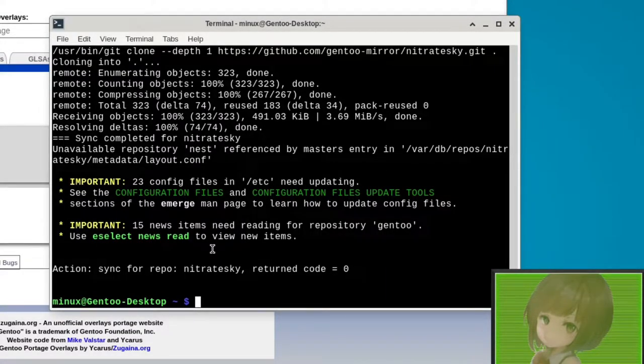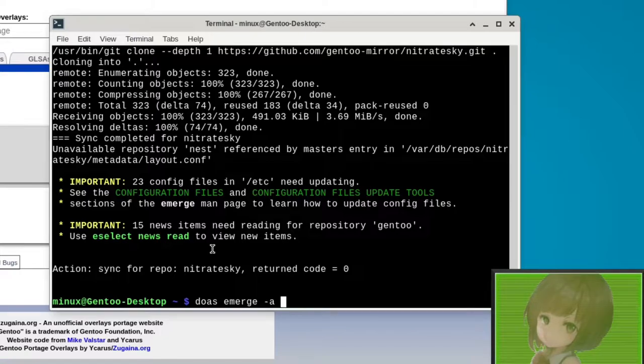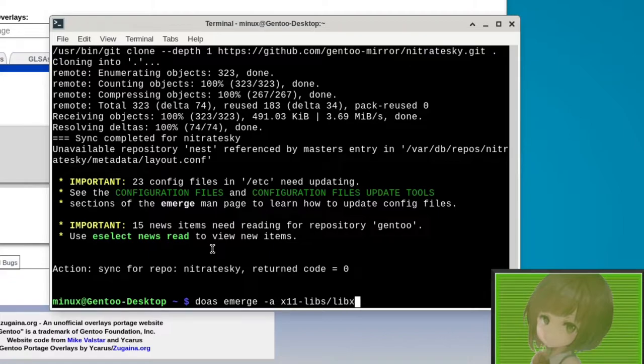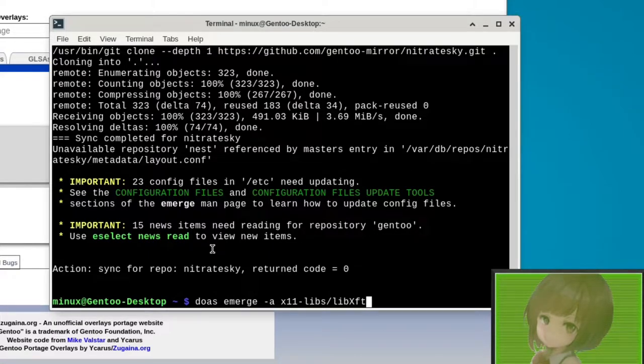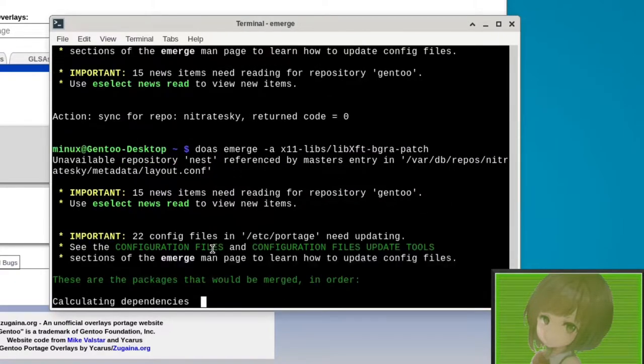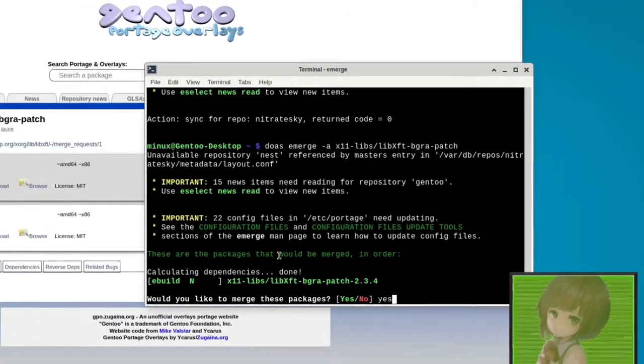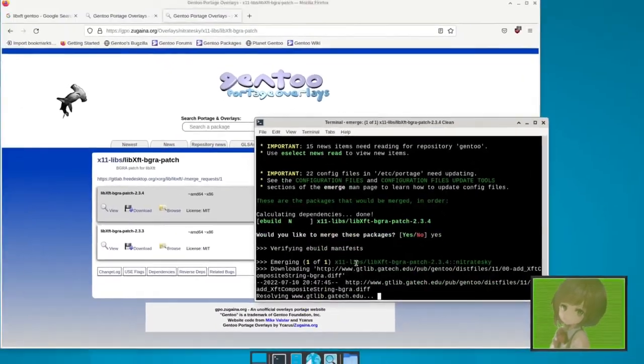And then to compile you do sudo emerge, let's do an ask, x11-libs/libxft-bgra as a patch. And we should be able to emerge it now.